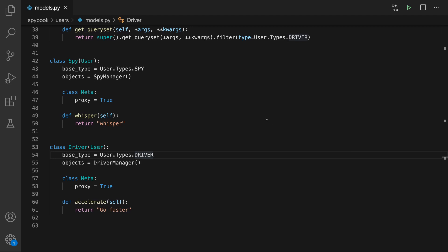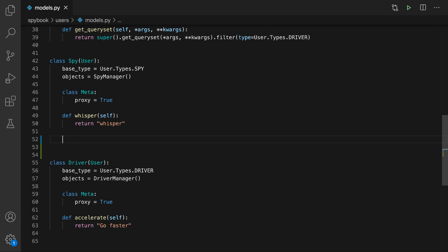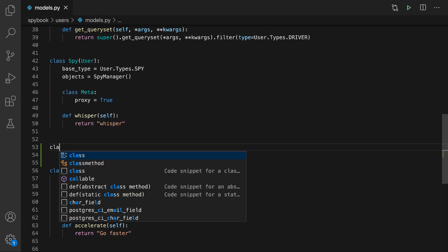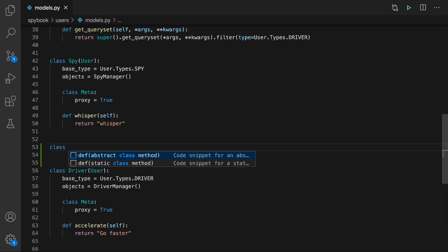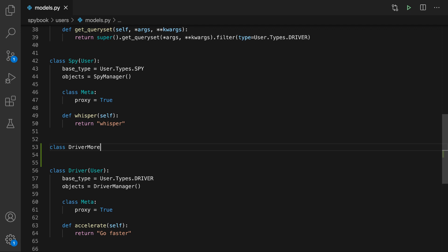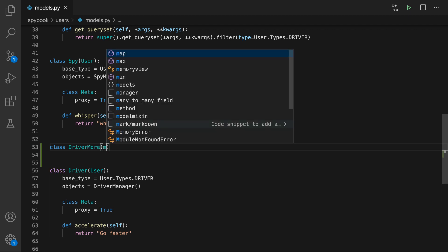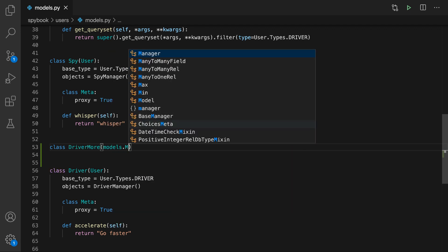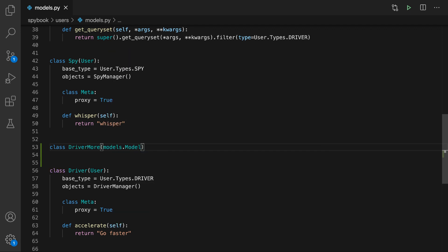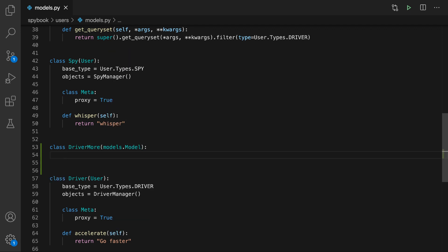We're back in our secret agent social network spy book and we're going to add the ability for drivers to have different types of cars. To do that, we're going to create a model that allows us to specify in our database what kind of car they have. We're going to create a class called DriverMore and this is going to inherit directly from models.Model. You could use timestamp model if you want.